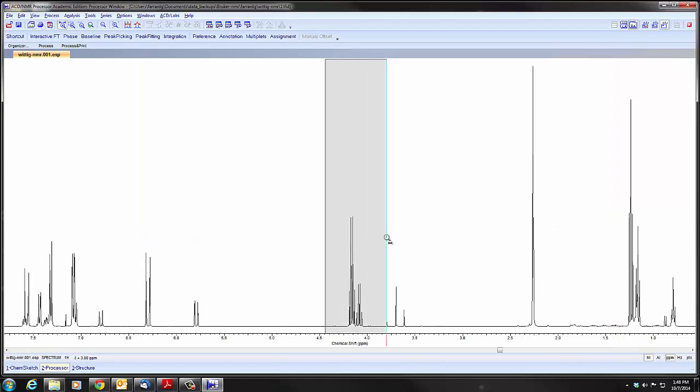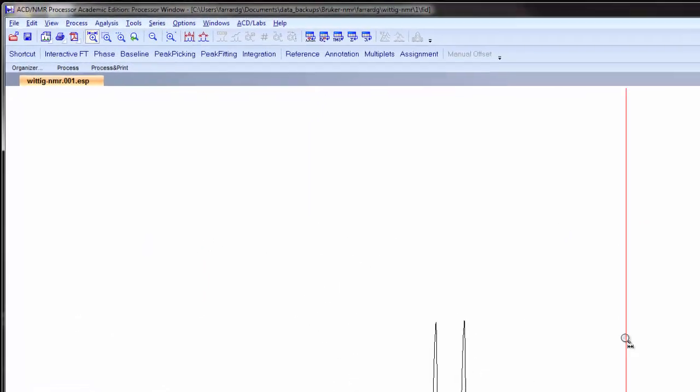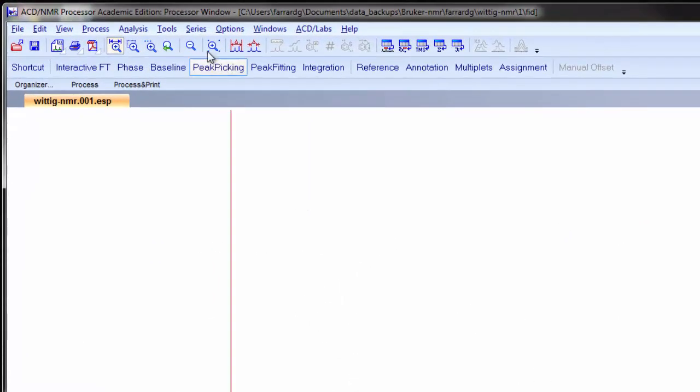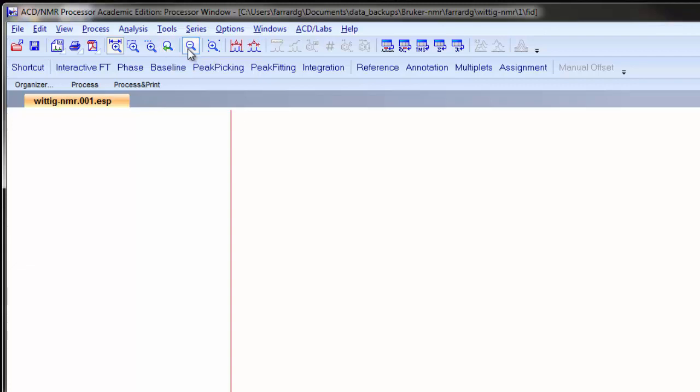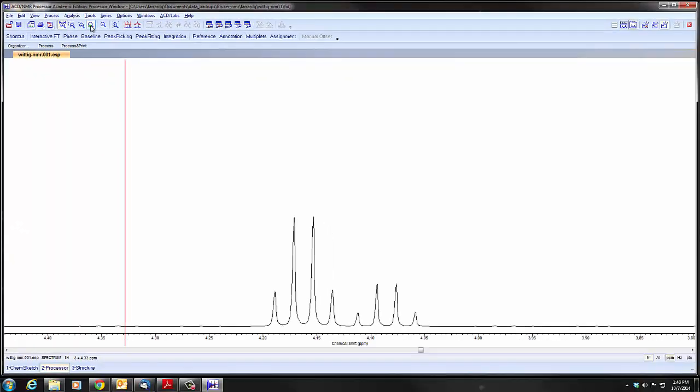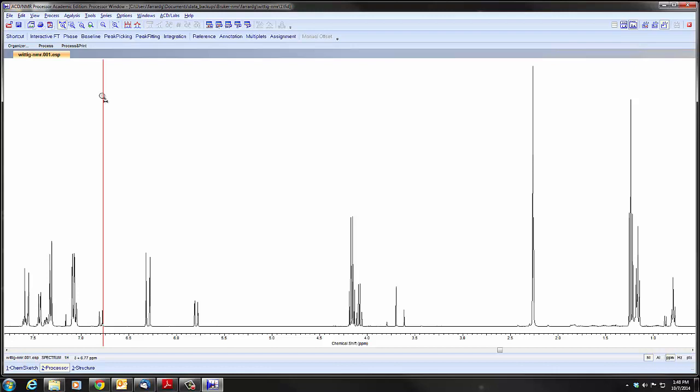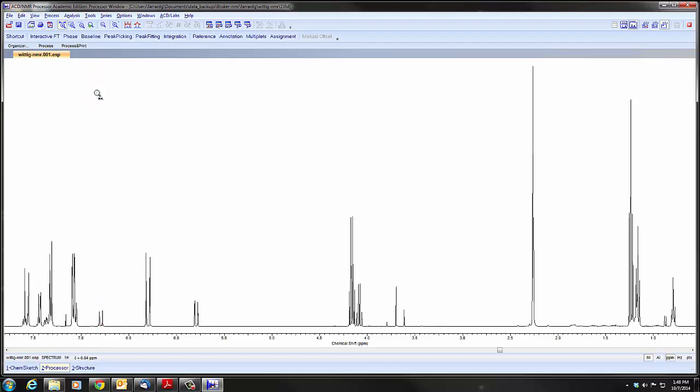We can zoom in further if you wish to look at a particular pattern. We can undo the last zoom with this key. Or we can go all the way back to the entire spectrum. I'm just going to step back one level. So this is our spectrum. Usually we want to have some integration data and peak picking. Although before we get to that, one other thing to look at is the phasing.